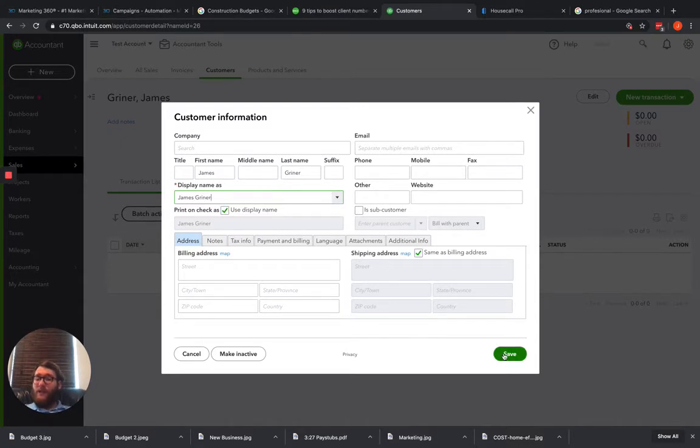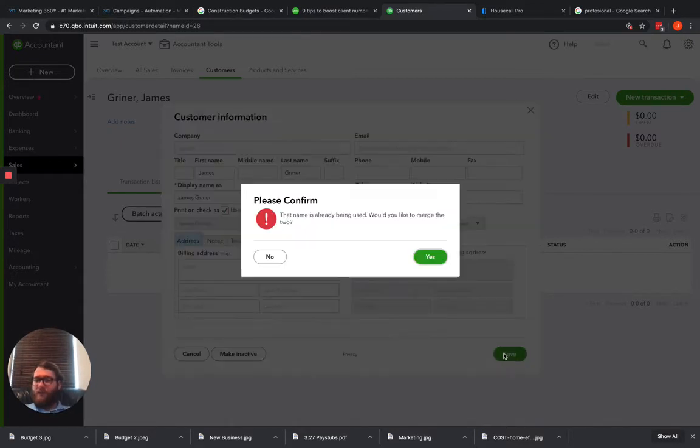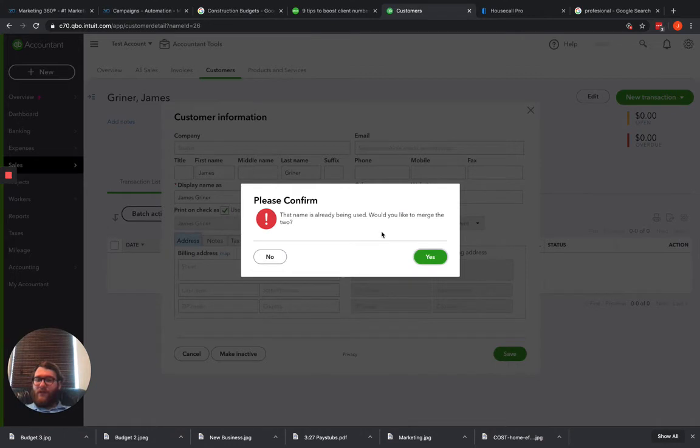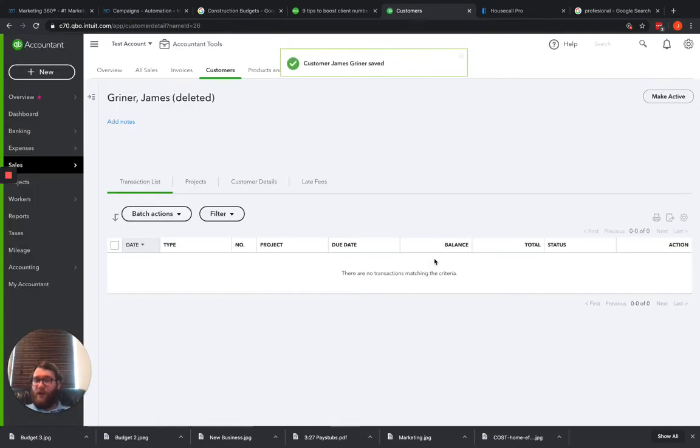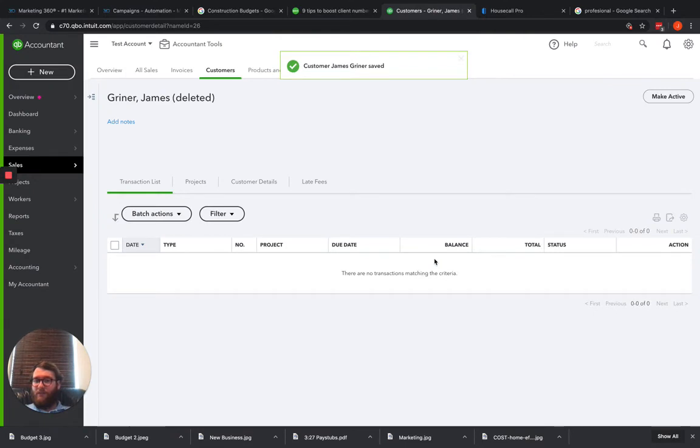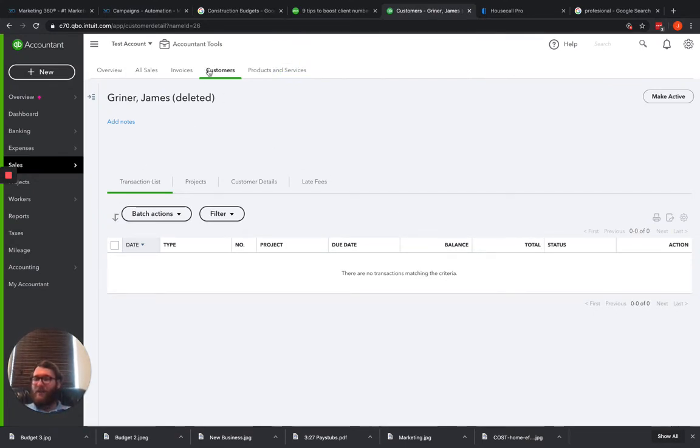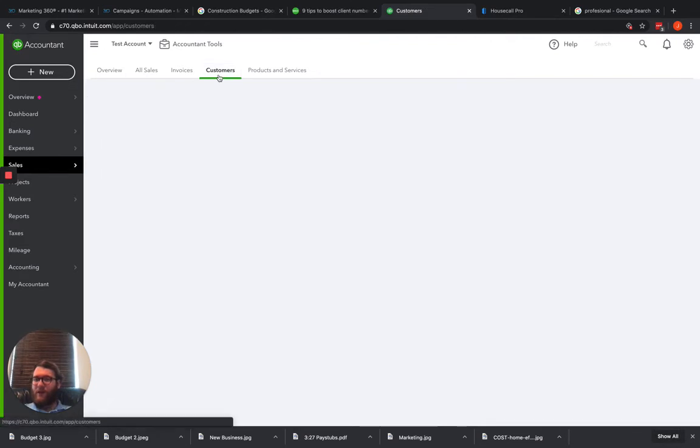When we go to hit save it should merge them together and it's going to give us this warning sign right here that name is already used, would you like to merge the two? Yes. And actually this one did go ahead and merge because I didn't have anything underneath the sub customer.